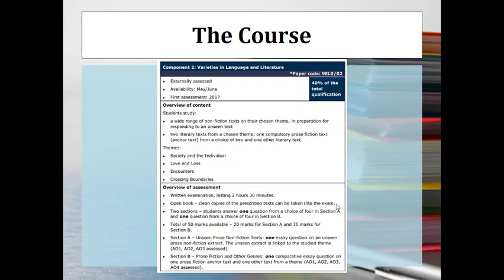You might have noticed from these slides — which come from the specification — that both component one and component two are open book, which means you can take clean copies of the texts into the exam. So you'll have a clean copy of Othello and The Great Gatsby with you. That makes it quite different to GCSE, which is closed book, meaning you're not forced to memorise quotations — you'll actually have the texts with you if you need to look anything up.